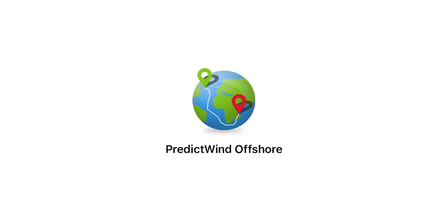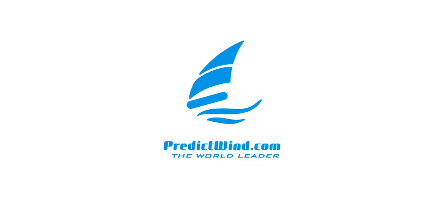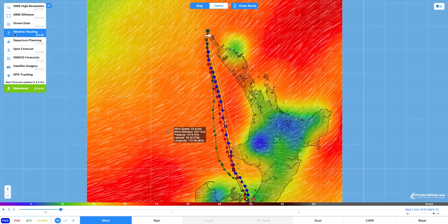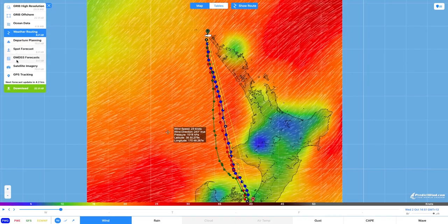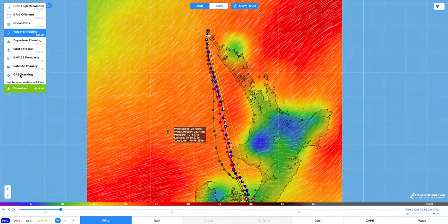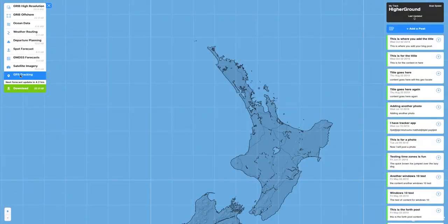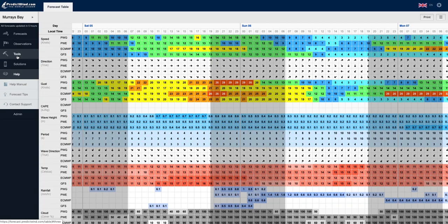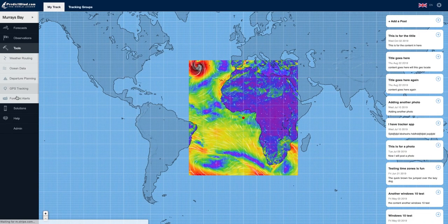Open the Offshore app, PredictWind app or Forecast website. In the Offshore app, select GPS tracking from the main menu. In the PredictWind app and Forecast website, go to Tools then GPS tracking on the main menu.